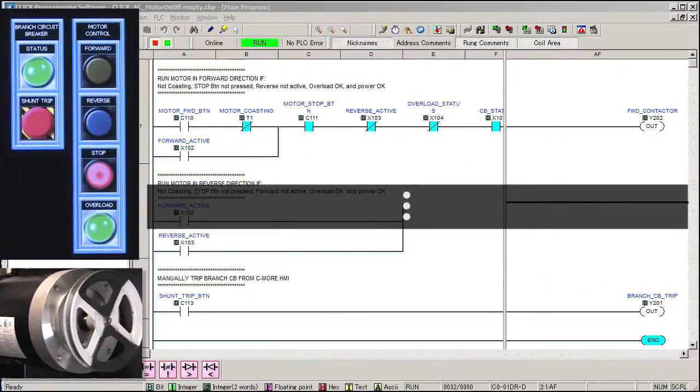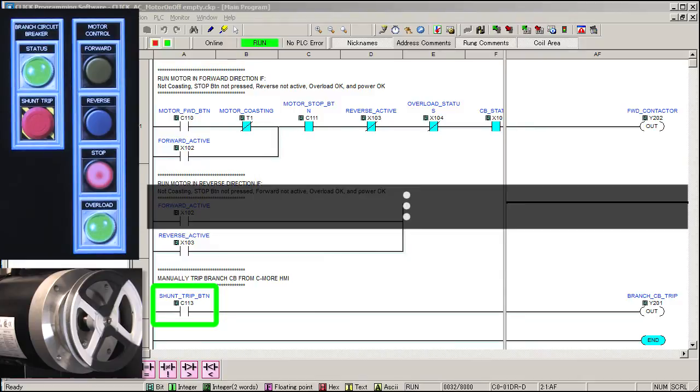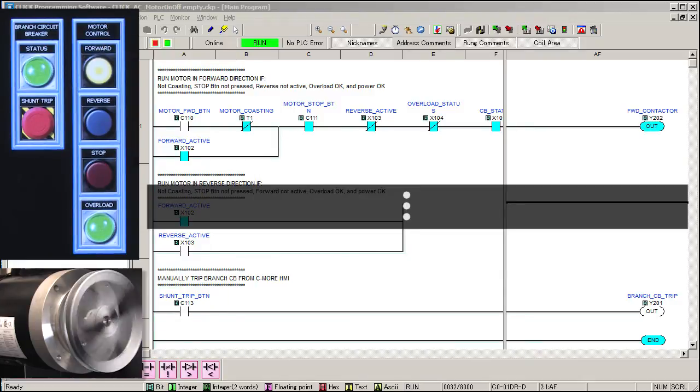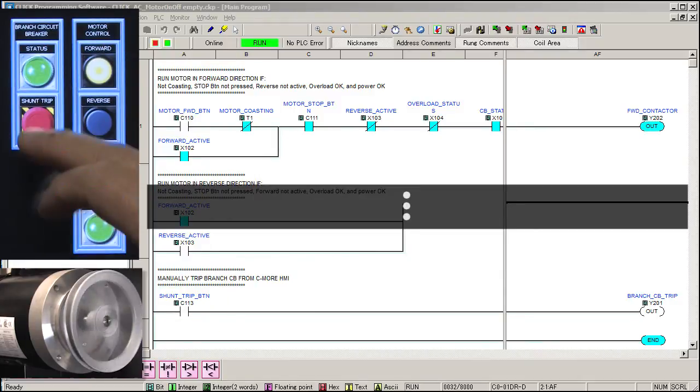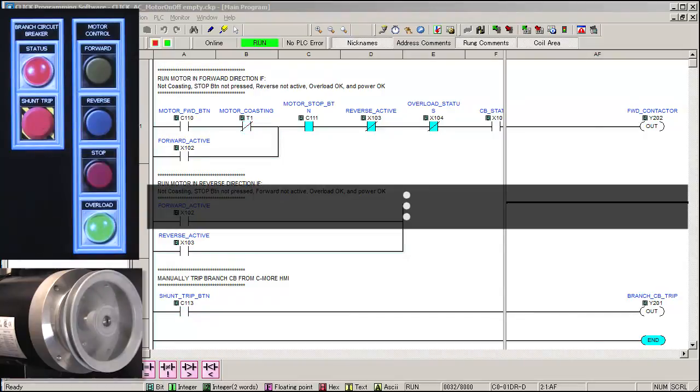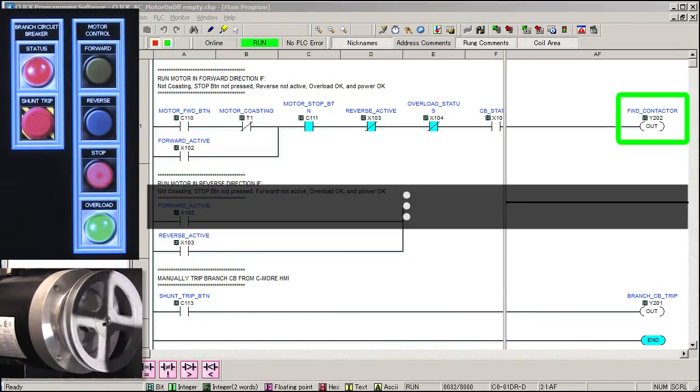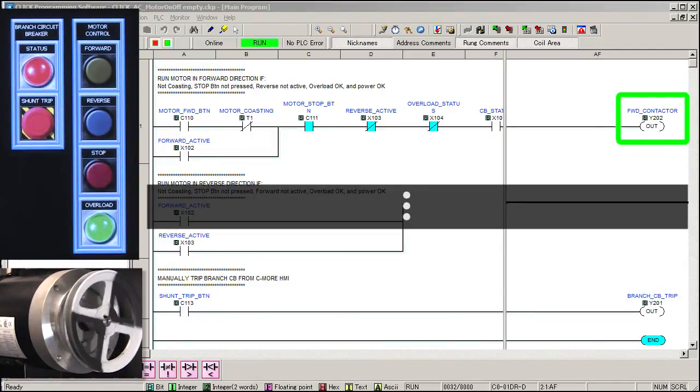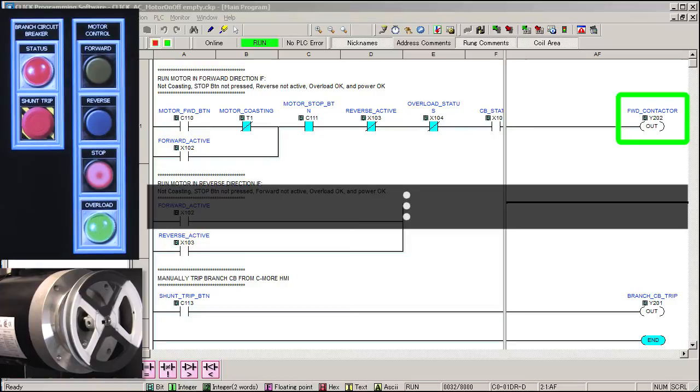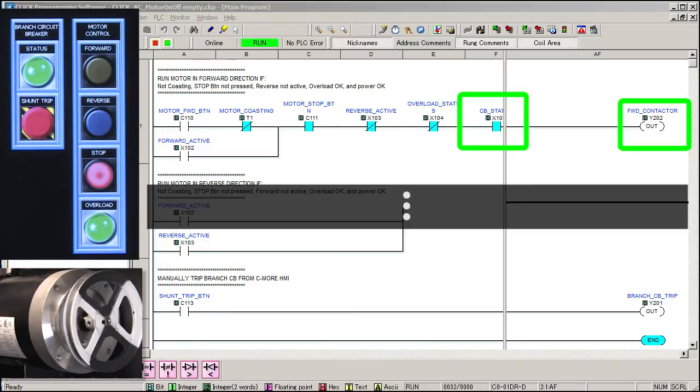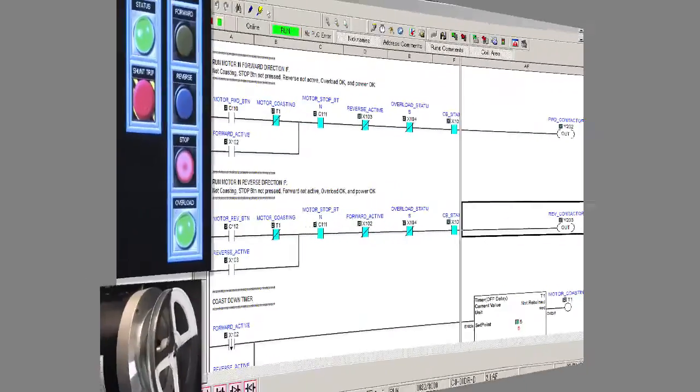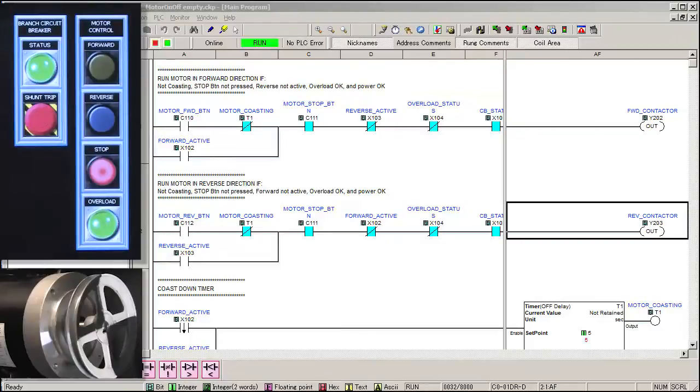Finally, let's make sure this shunt trip kills the branch circuit breaker and shuts down the motor. Start the motor in the forward direction, hit the shunt trip and no surprise here. When we kill the power to the motor, it stops. More importantly, this also breaks the sealing action of the ladder code so when the power is reapplied, the motor won't jump back to life and surprise someone. That would be an accident waiting to happen.